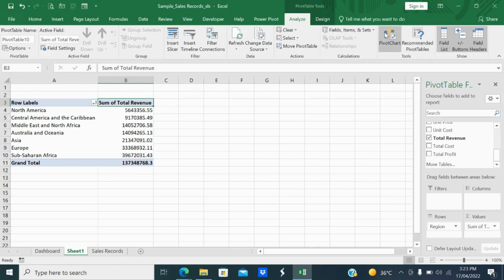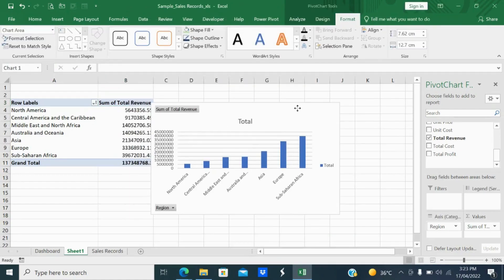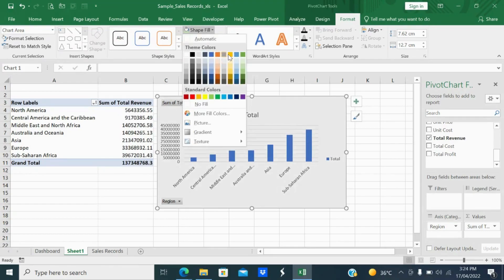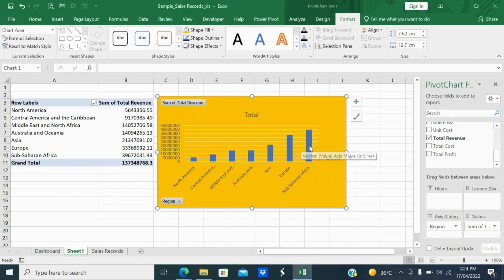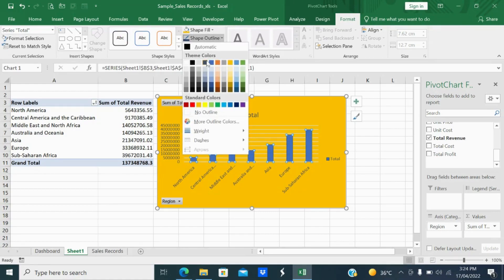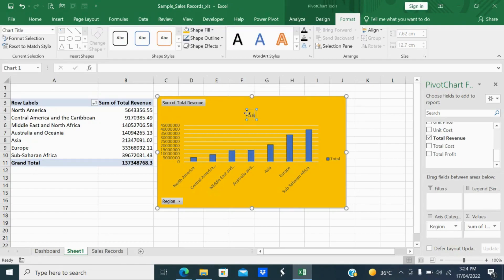You can select any chart but I will select the first one and click OK. I'll resize and reformat this shape, change the color to whichever you want — black or any other color. Here I will add the title 'Sales by Region'. I'll copy this and go to create the dashboard.